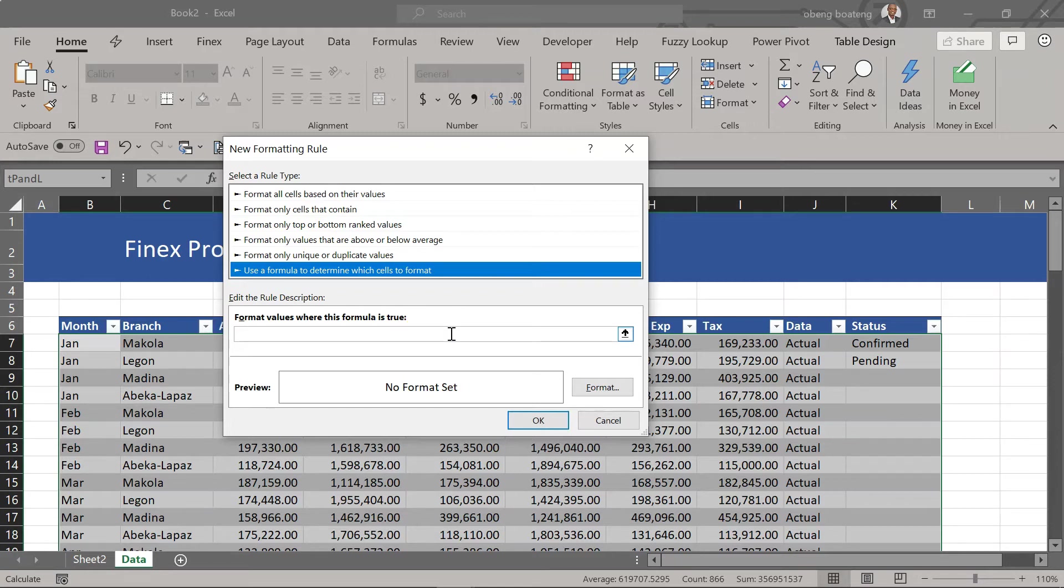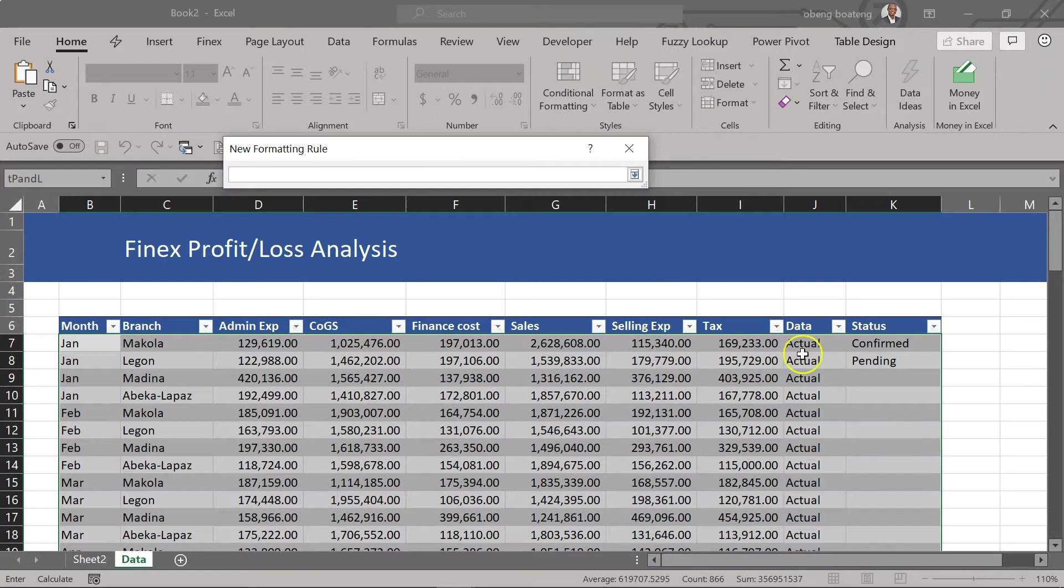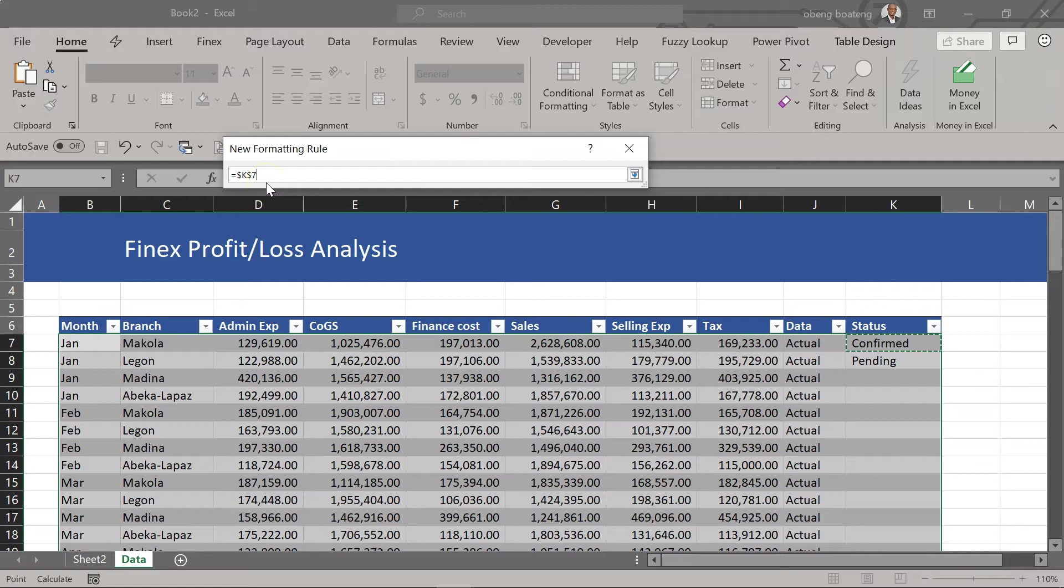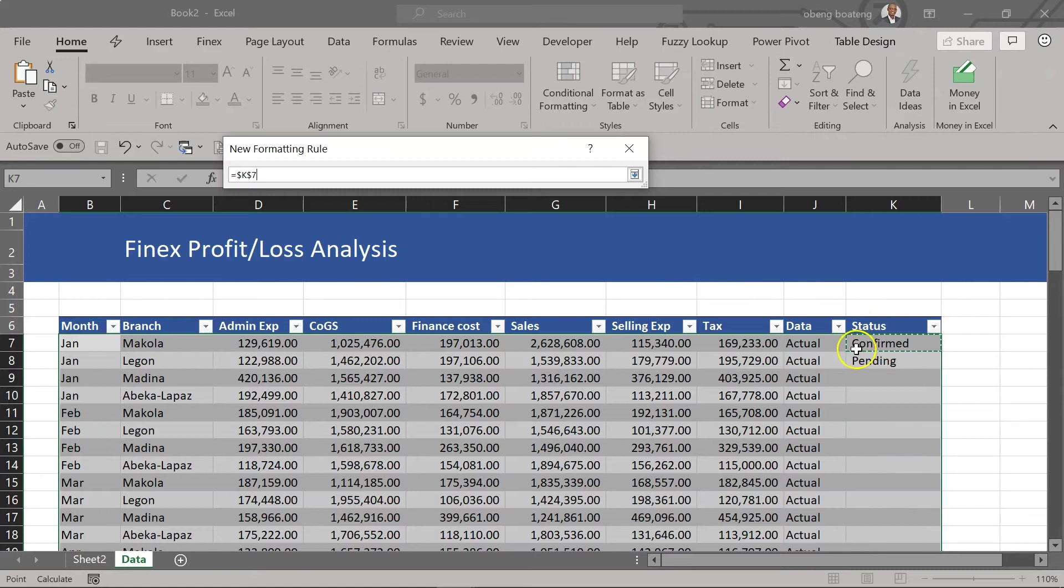So our formula is simply if this cell... now when you select this cell by default it's going to come with an absolute reference. And here we mean it has a dollar sign against column, a dollar sign against row. What this means is it is only going to work on this particular cell k7. But we don't want that.